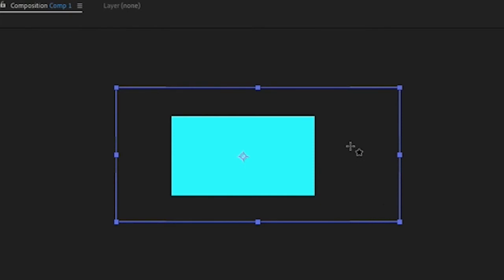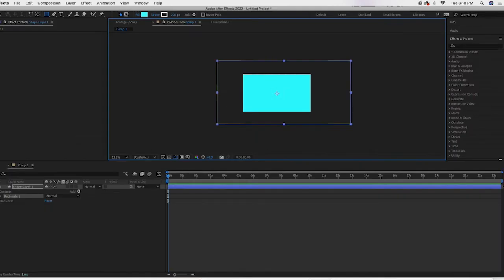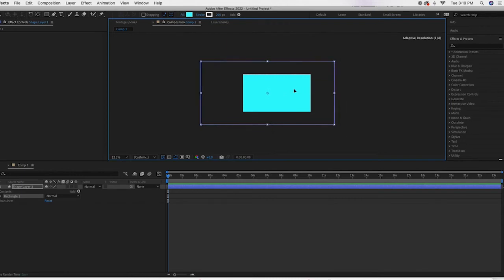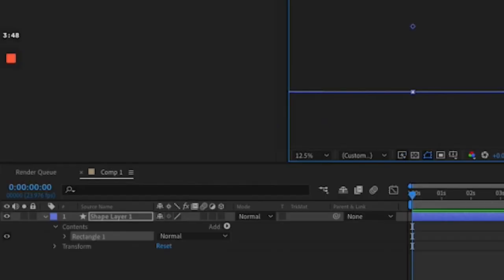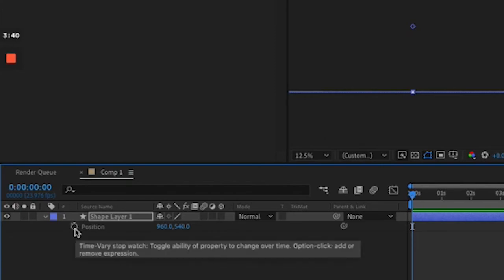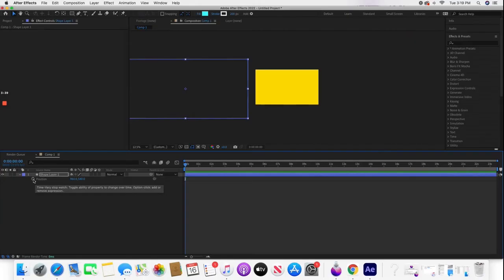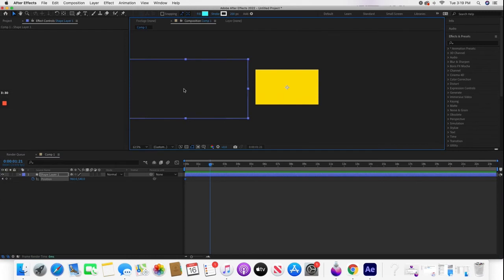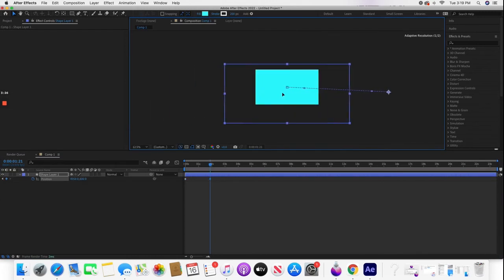Next, switch back to the regular tool, then take the rectangular shape and drag it out over here. Now press P for position. Set a keyframe, then go about two seconds after and move the shape across. It'll set another keyframe.